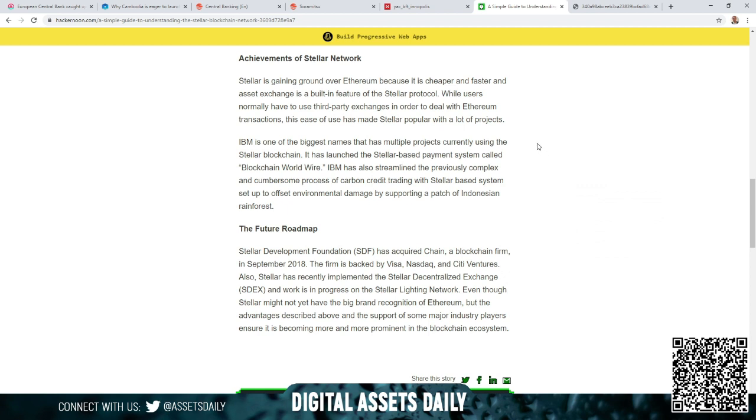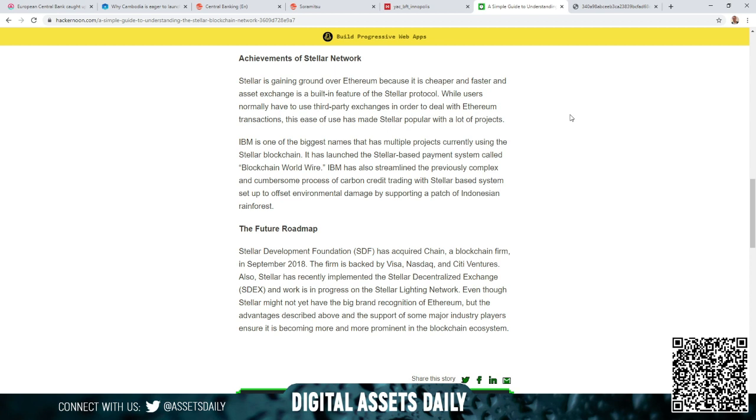Here's something I just wanted to share from an article, but I think it's still relevant today: Achievements of Stellar Network. Stellar is gaining ground over Ethereum because it is cheaper and faster, and asset exchange is a built-in feature of the Stellar protocol, while users normally have to use third-party exchanges in order to deal with Ethereum transactions. This ease of use has made Stellar popular with a lot of projects.